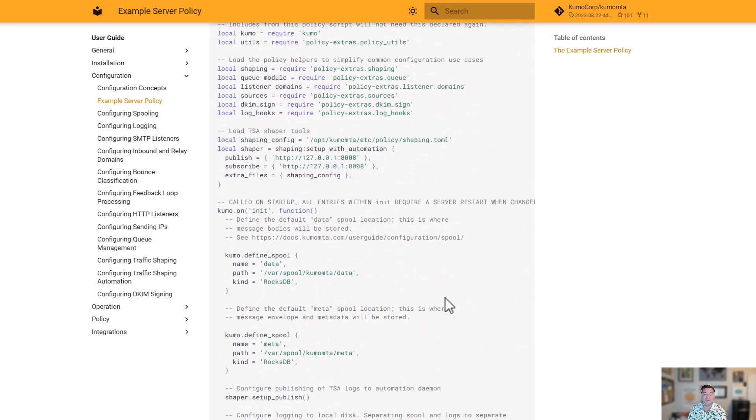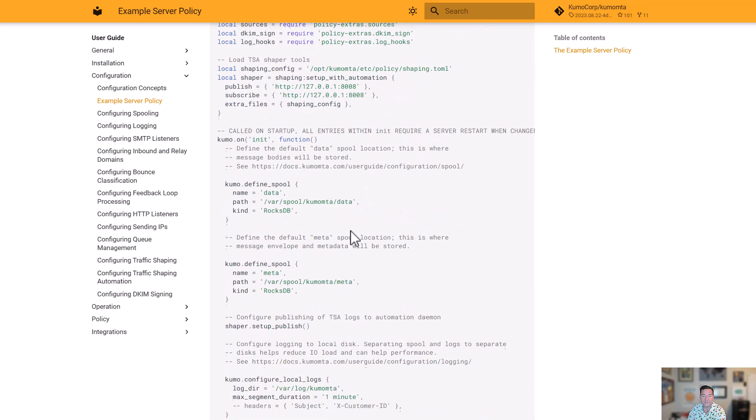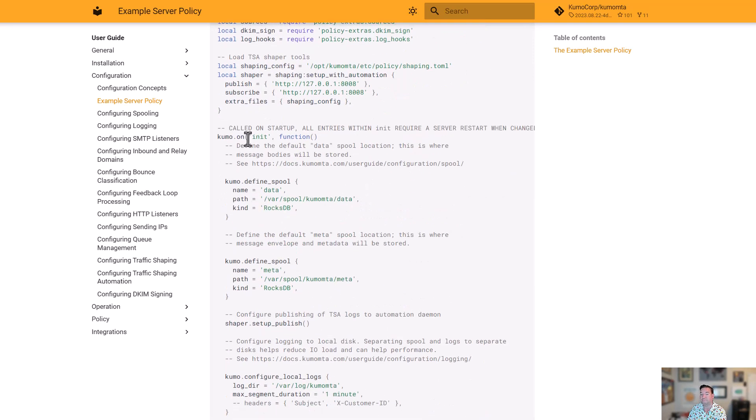But you can always use the helper scripts as a jumping off point to modify and then to convert to your particular implementation. From there, it turns into something relatively straightforward. So we're saying, okay, here's where our shaping config is. Here's some of our options for it.